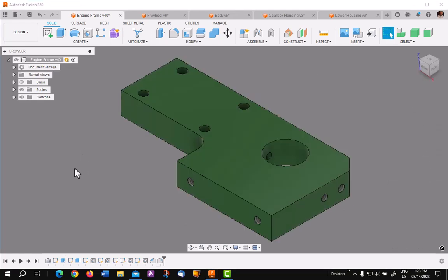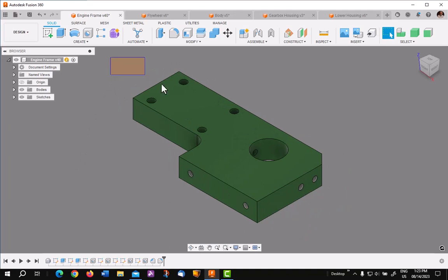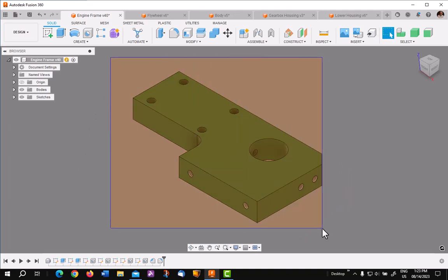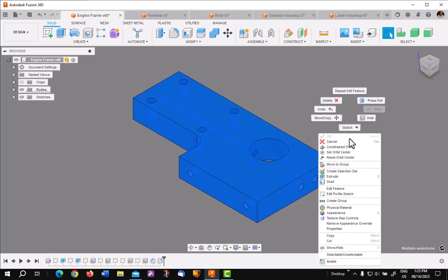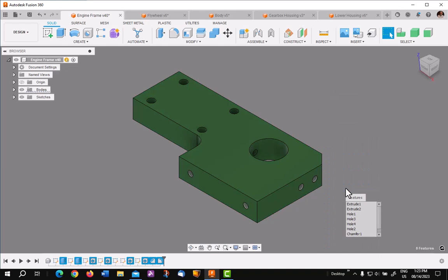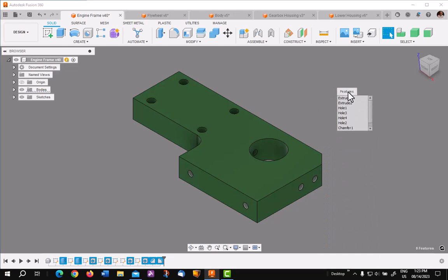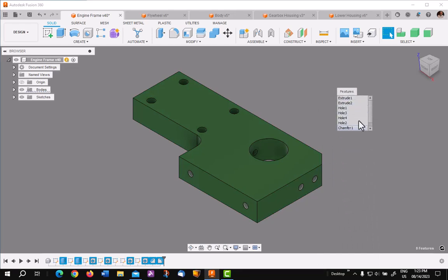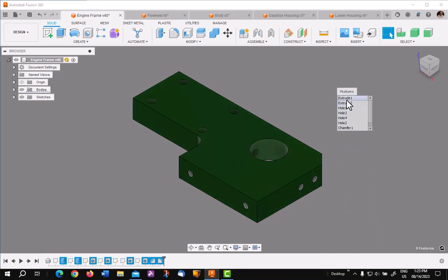Another very cool tool with this, if I put a window around the whole model, right click Edit Feature, it will show a list of all the features in the model. They're not in order of the timeline, but they do highlight as you go through them.